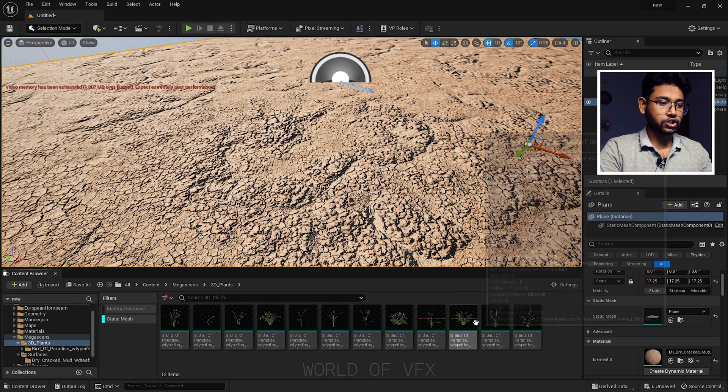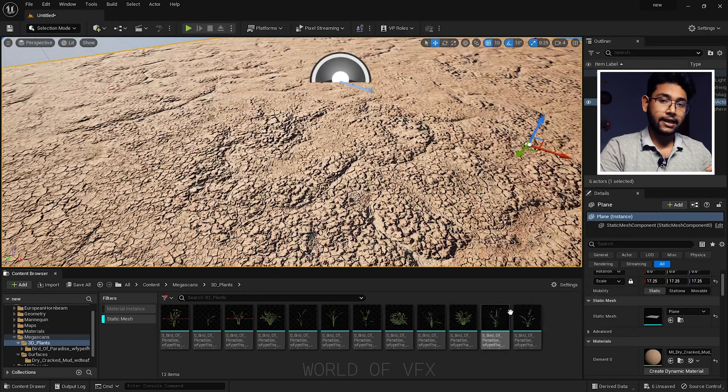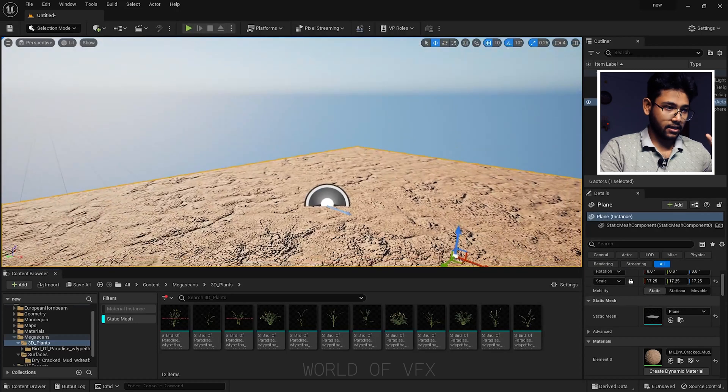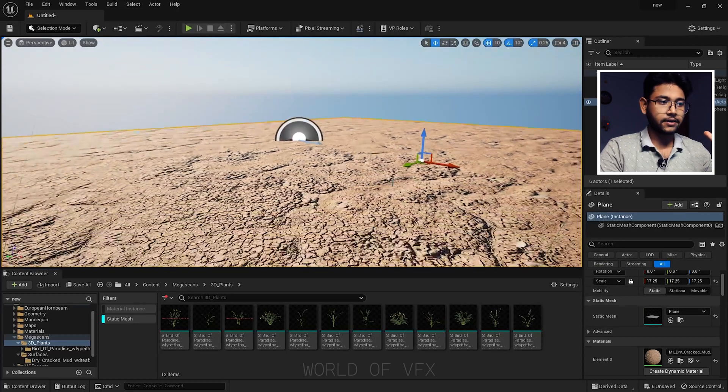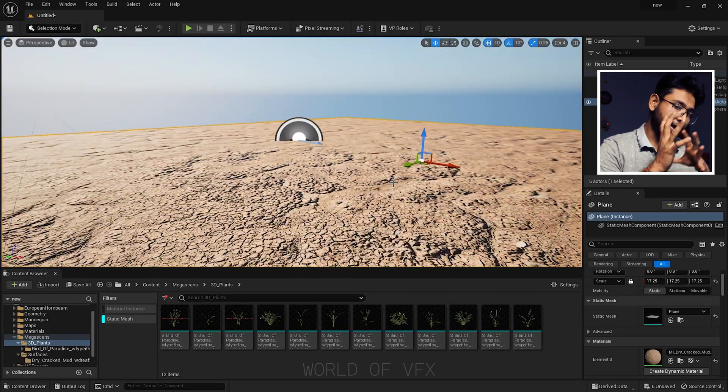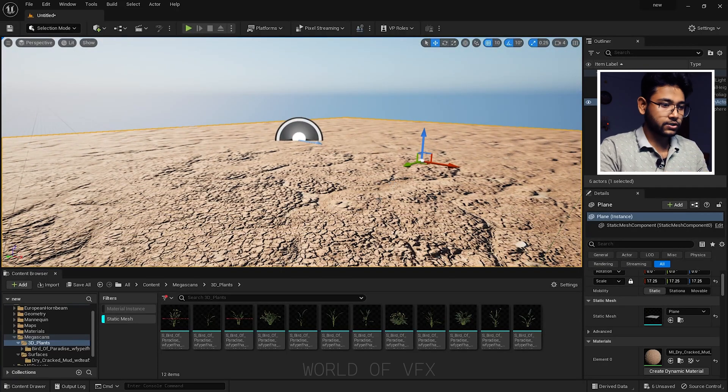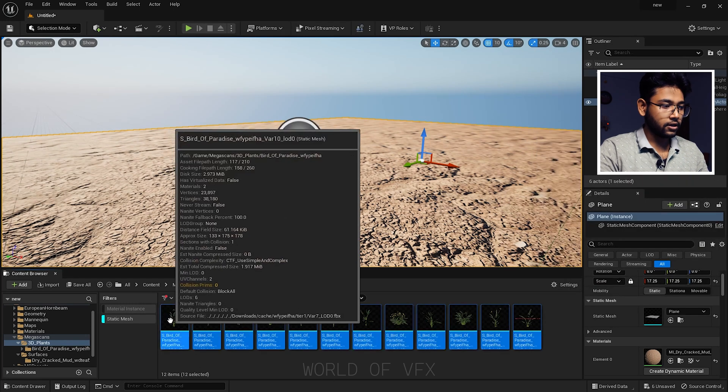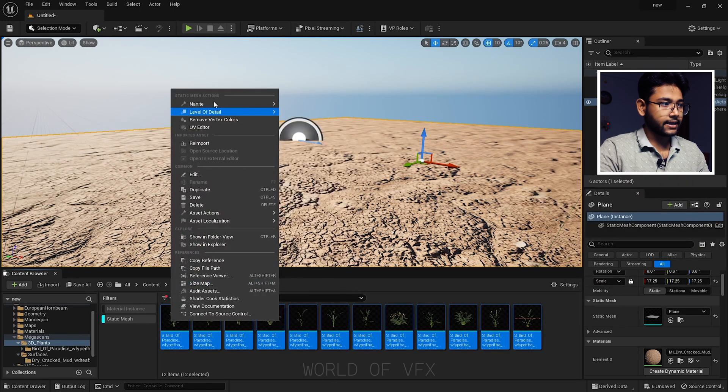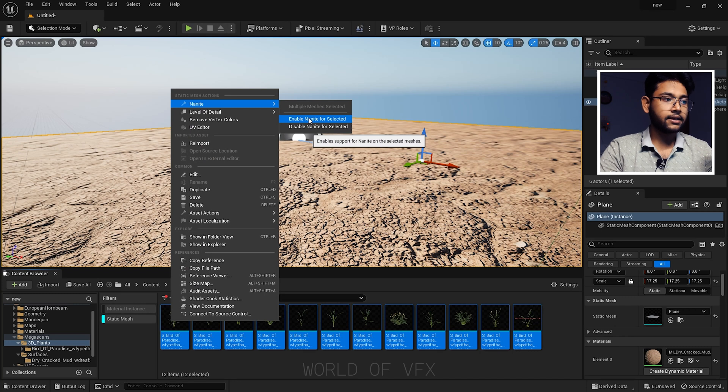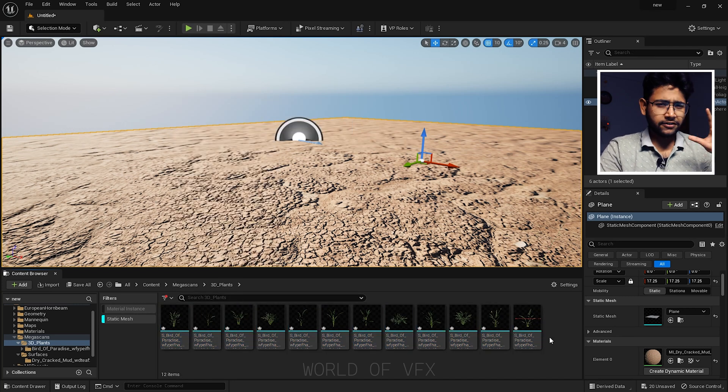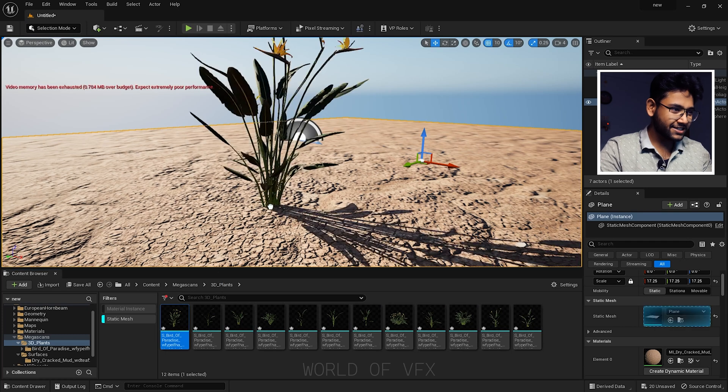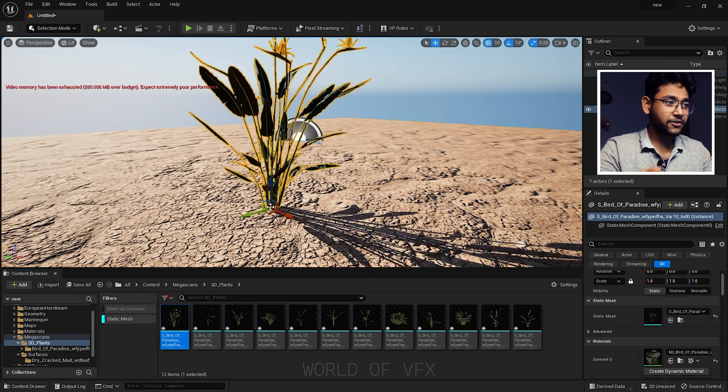My project setup is already based on Nanite, so I'm simply selecting all, right-click Nanite, and you can simply turn on Enable Nanite for selection. After enabling all the Nanite scenes, let's import.